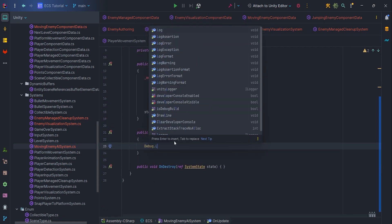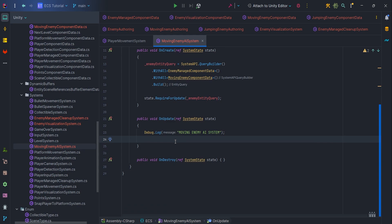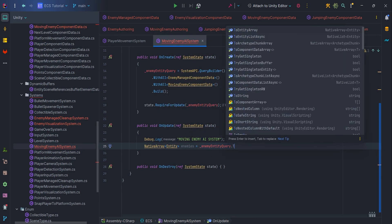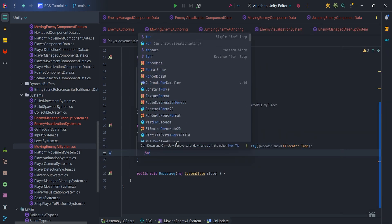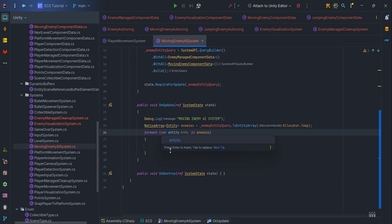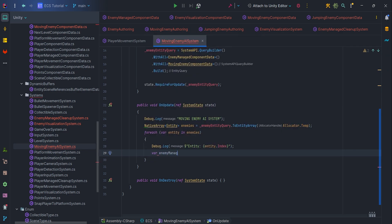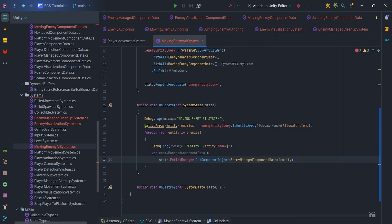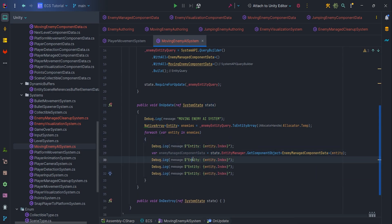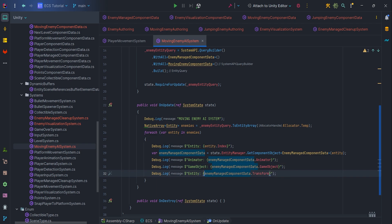Inside the OnUpdate function, let's write Debug.Log MovingEnemyAI system, then cache enemies to the native array entity with Allocator.Temp. Let's create a foreach for our entities and log entity.index. Next, let's retrieve EnemyManagedComponentData via state.EntityManager.GetComponentObject. Remember to pass entity. Then we can Debug.Log animator, GameObject, and transform to check if everything is working properly. That's it.